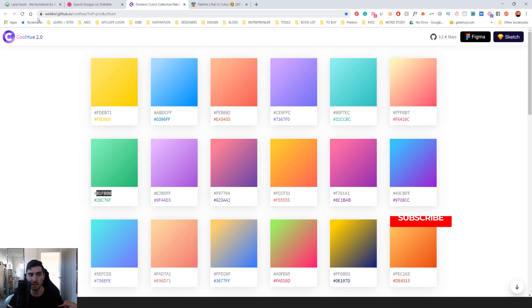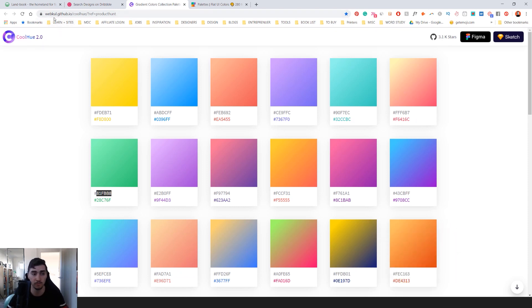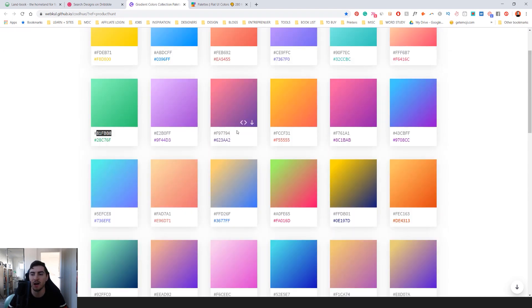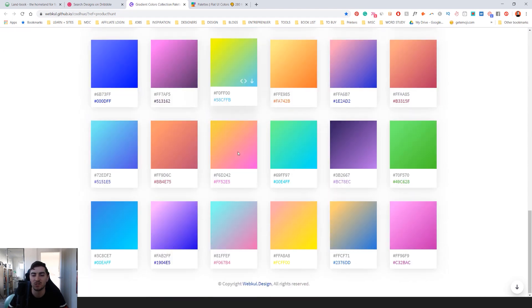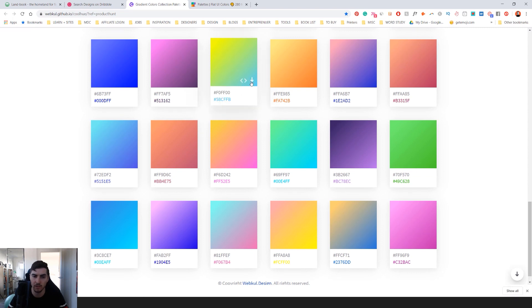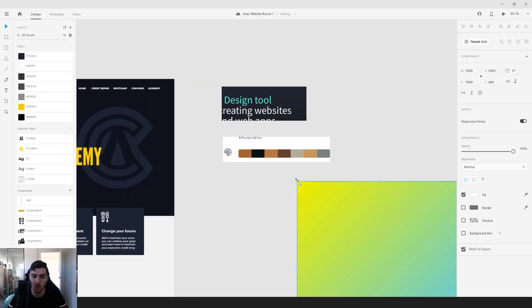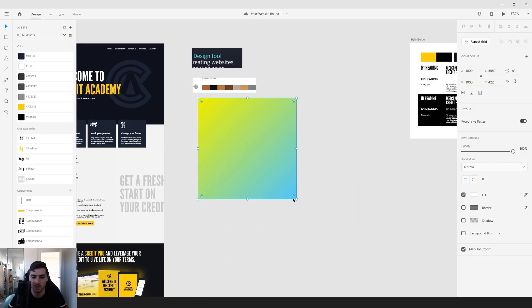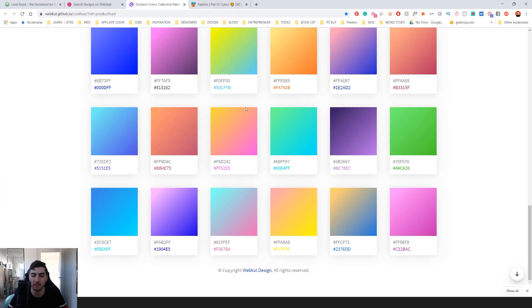Another few good sites is you've got coolhue 2.0. The website is webcool.github, and it's got some nice gradients here. So it gives you the hex codes, which you can just copy and paste. You can also download the file there as well, and it'll give you a PNG. So I can drop this PNG into Adobe XD like this, and it'll literally give me that gradient right there. Super easy.